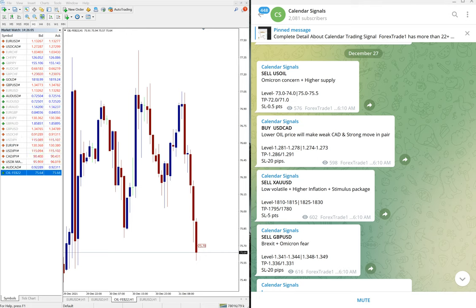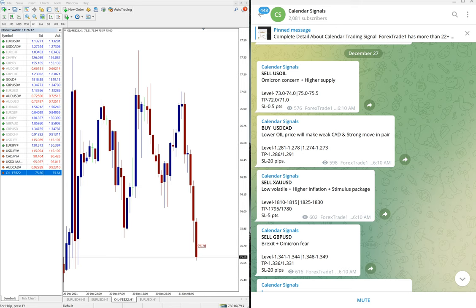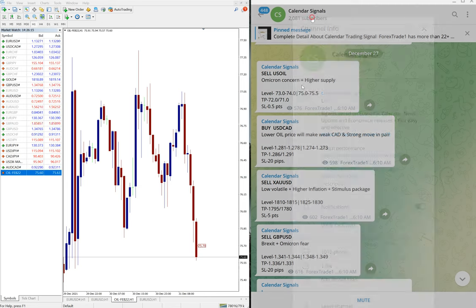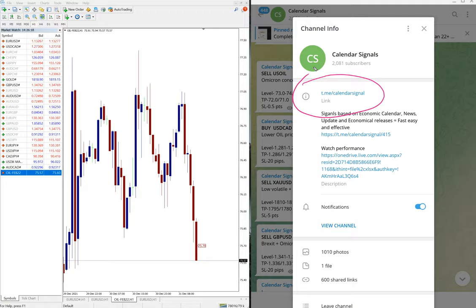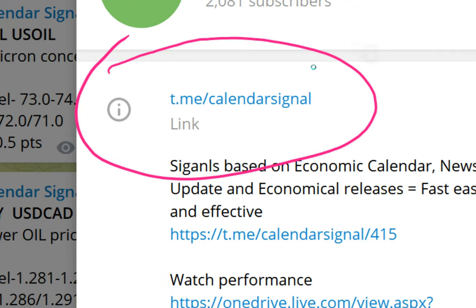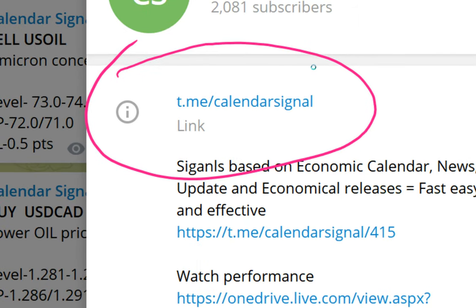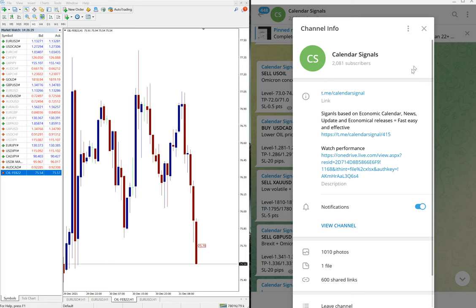Hello traders, welcome to Forex Trade 1. Today we are going to show you the performance of our calendar signal from Monday till Thursday. This is our calendar signal Telegram channel, t.me/calendarsignal. This is our free channel where we are giving these signals. If you are not following us yet, we suggest you follow.